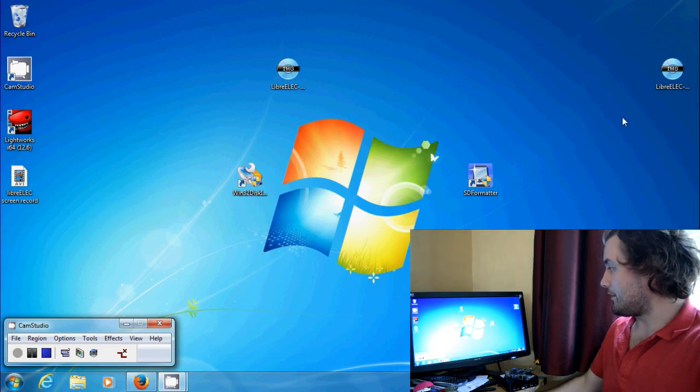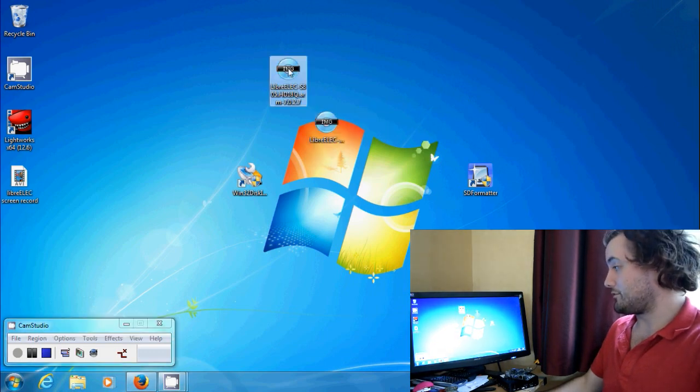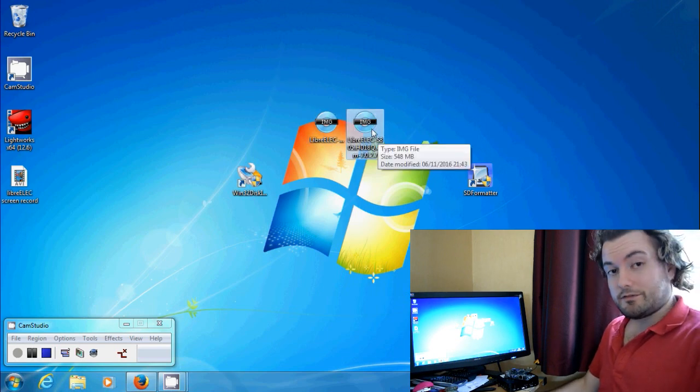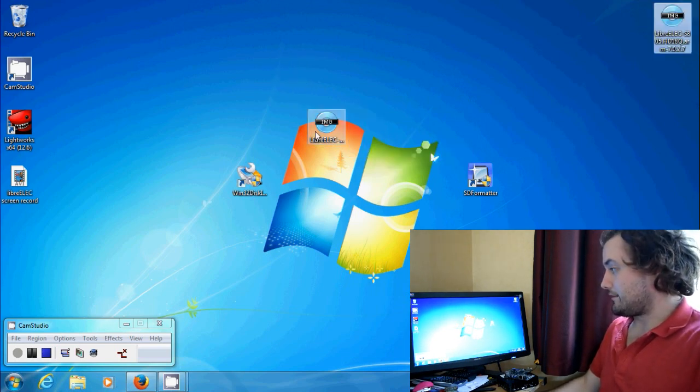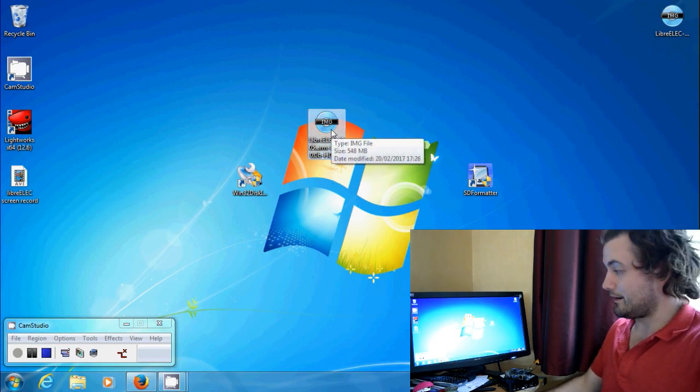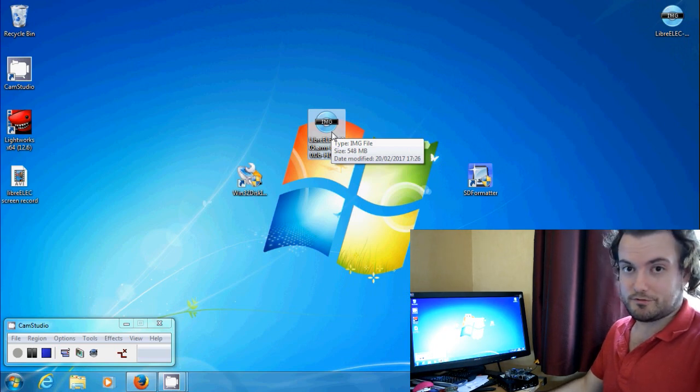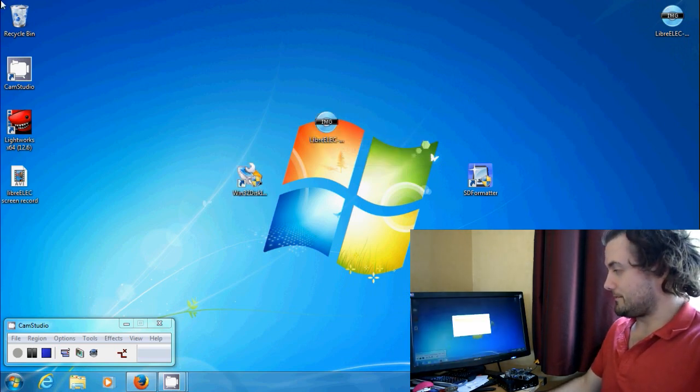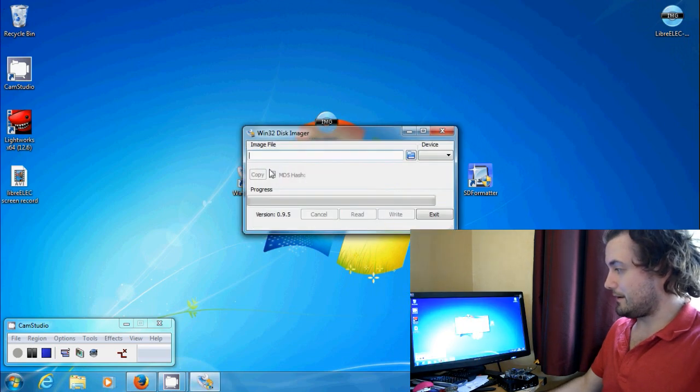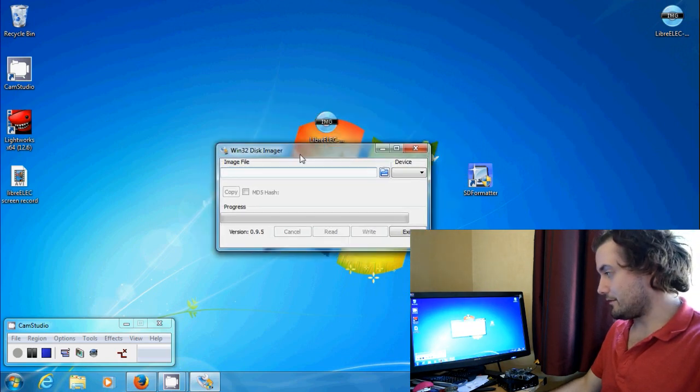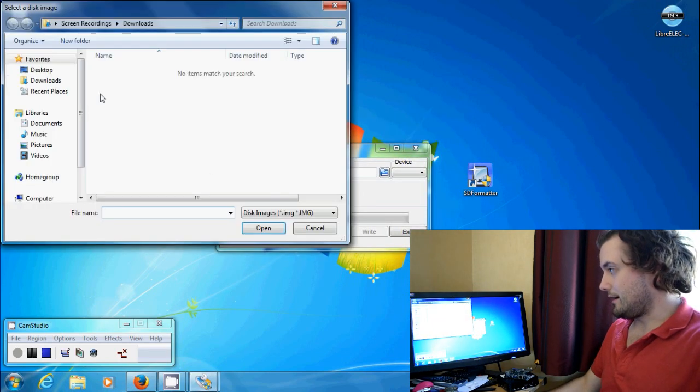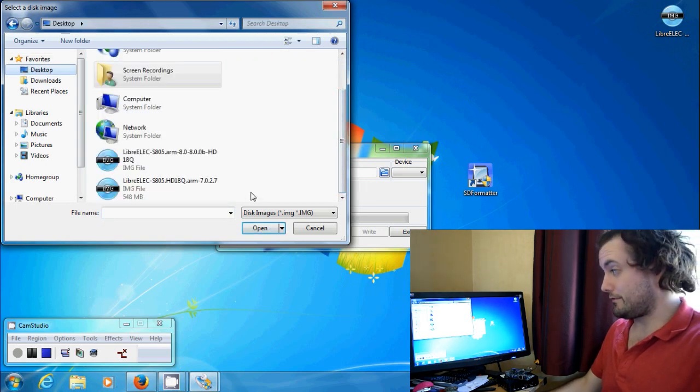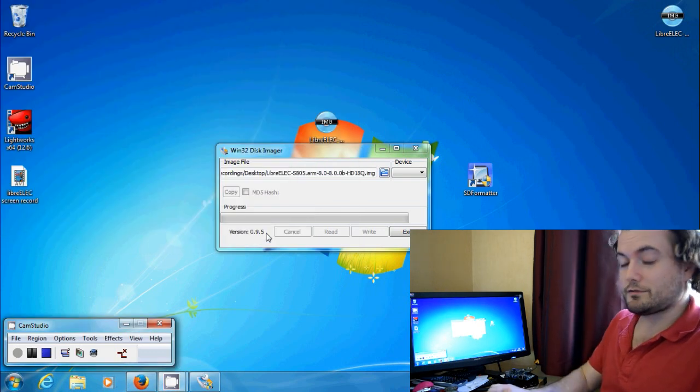So once you've got that, let's go back to the desktop and we've got our two files. Well I've got two here, so I've got the Jarvis file. We don't need that so I'll move that to one side. So we've got the Krypton file here. So that's LibreELEC 8.0 and that's running Krypton. And we've got our Win32 Disk Imager. So click on it and then allow it to open. And it's a really simple executable program just here. And all you've got to do is click on here in this section and then choose the file that you want to burn.